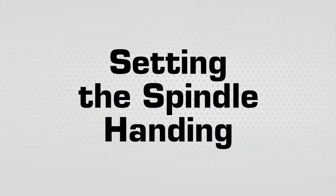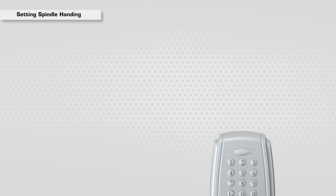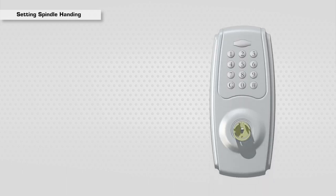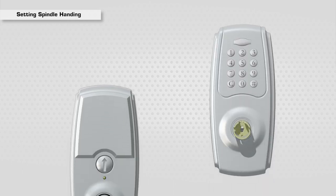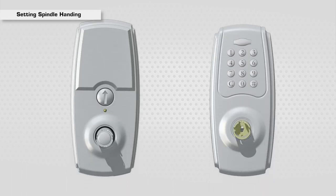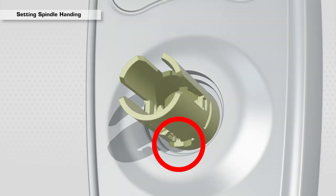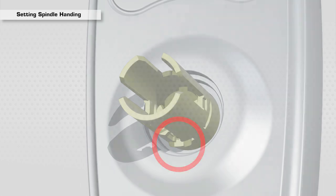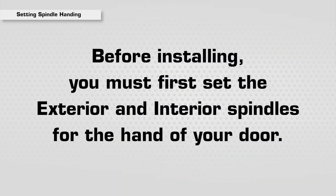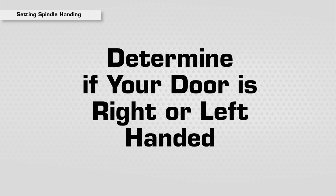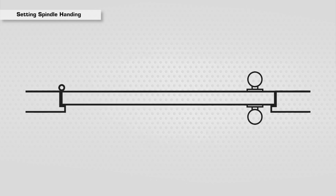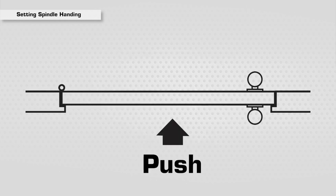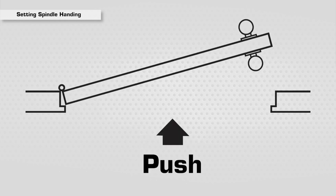Setting the Spindle Handing: The lever set comes with the exterior and interior spindles in the neutral position. Before installing, you must first set the exterior and interior spindles for the hand of your door. To determine if the door is a right or left hand door, face the push side of the door.